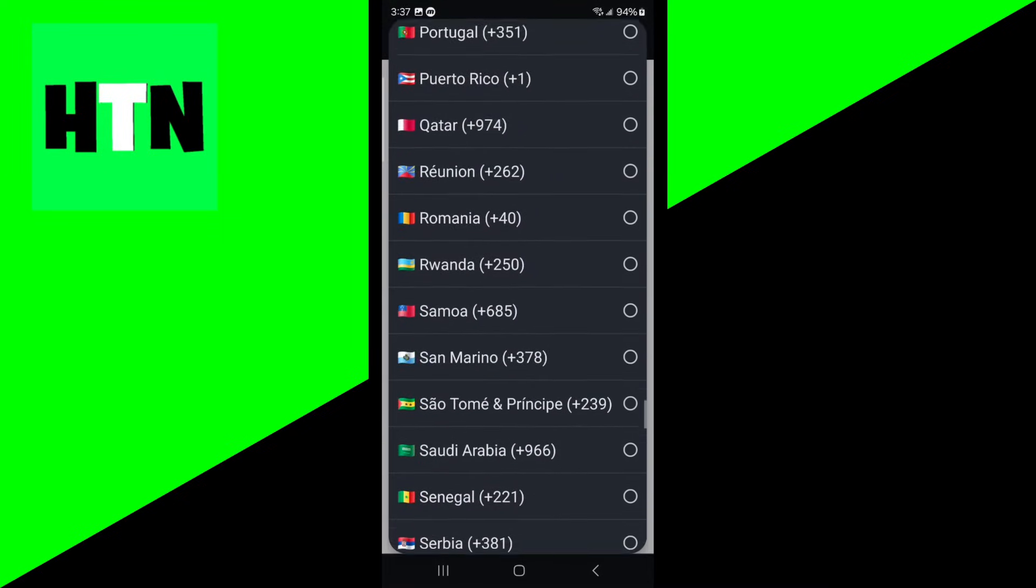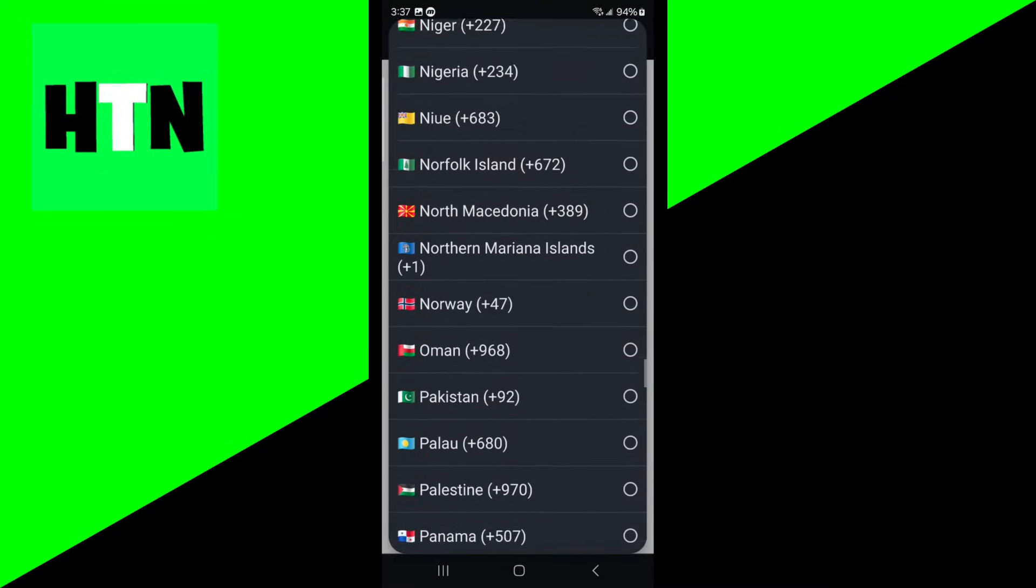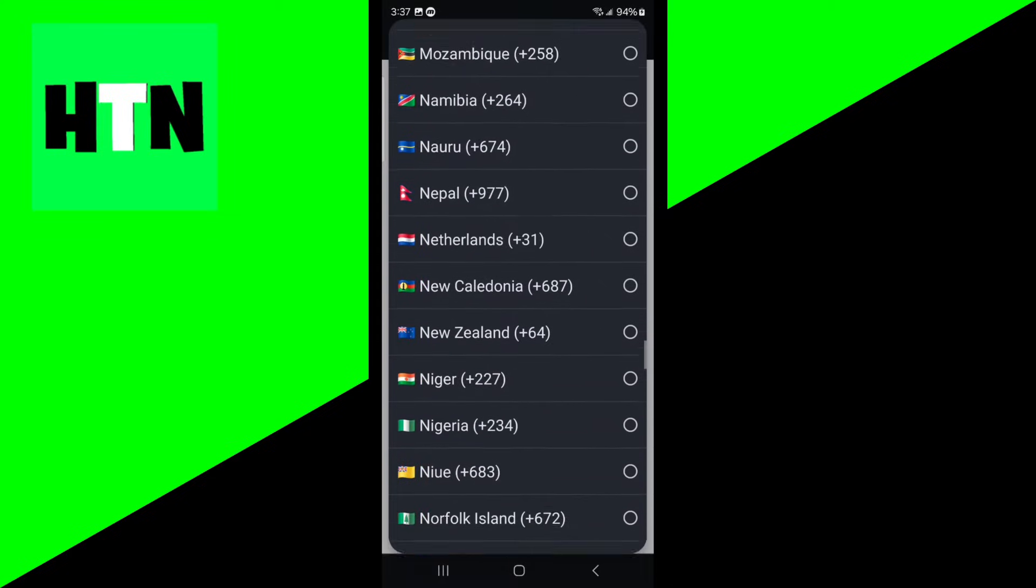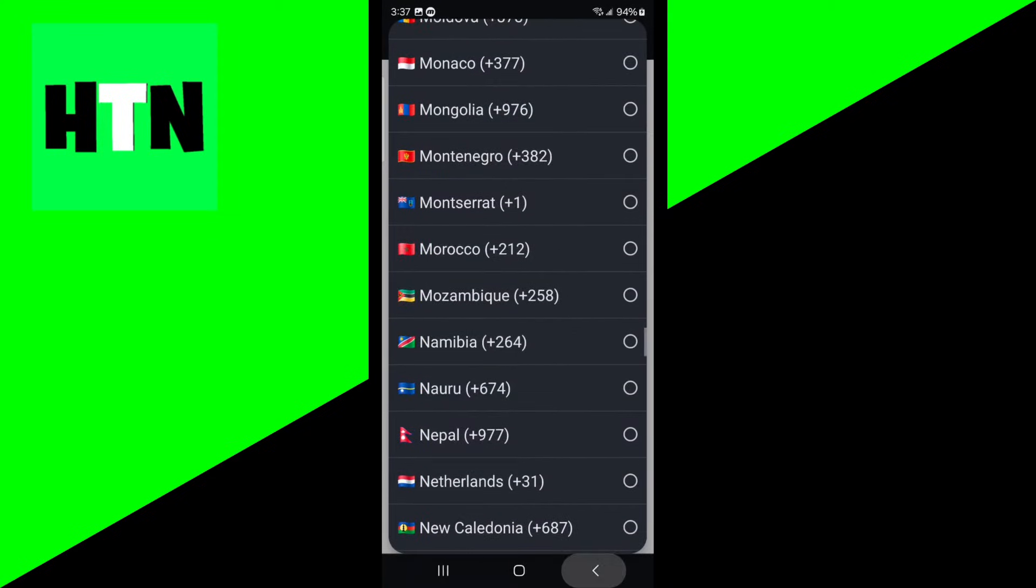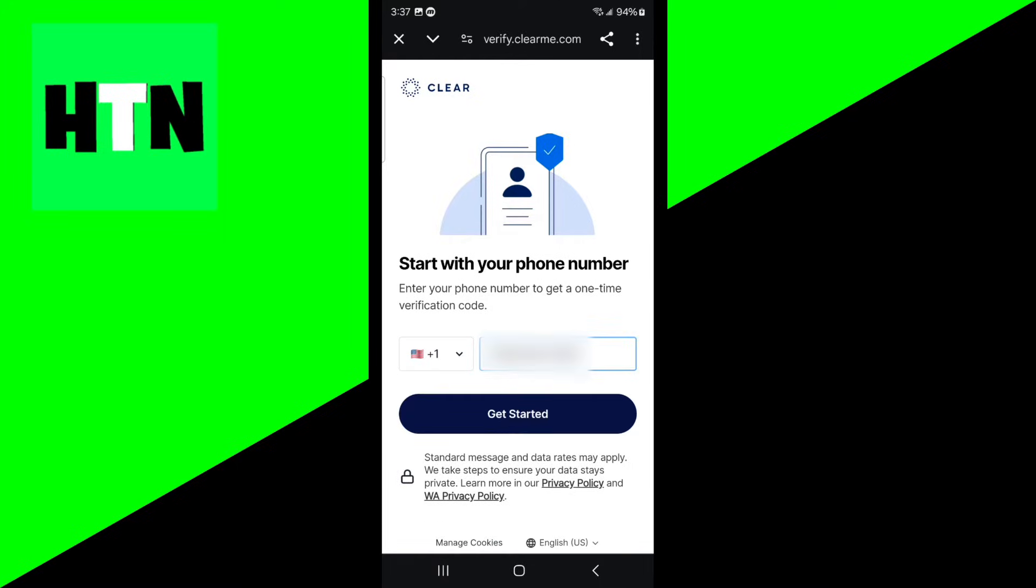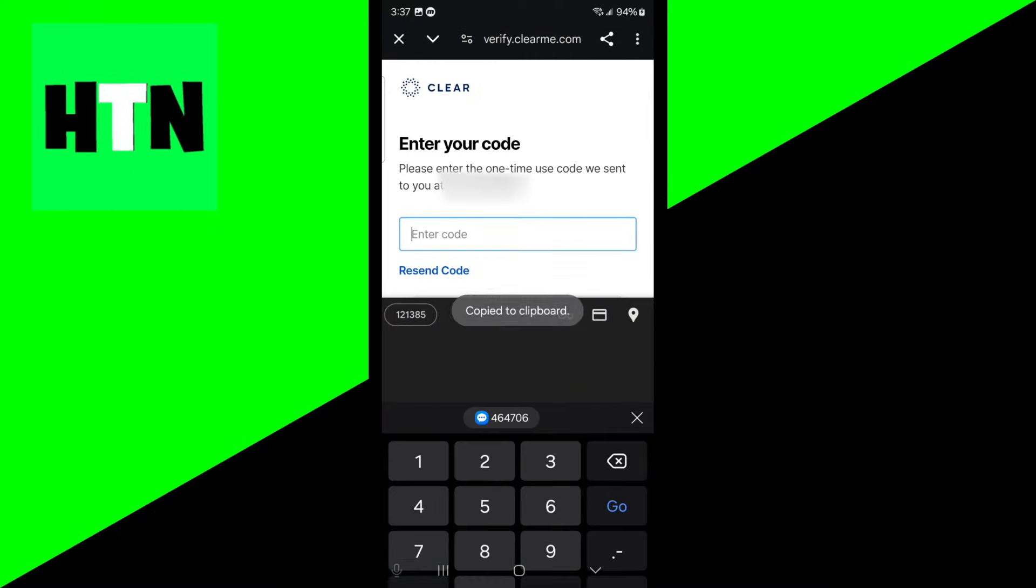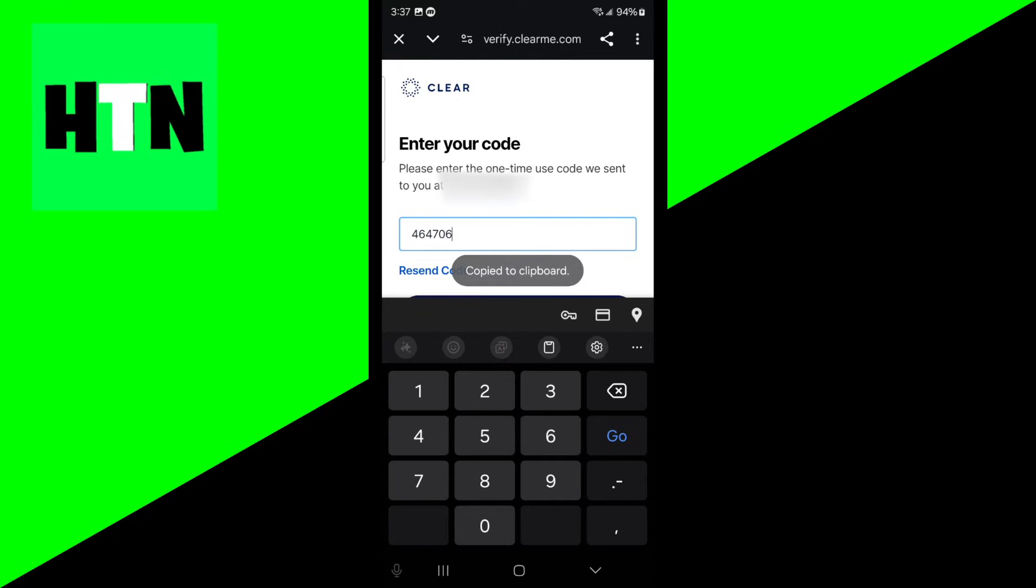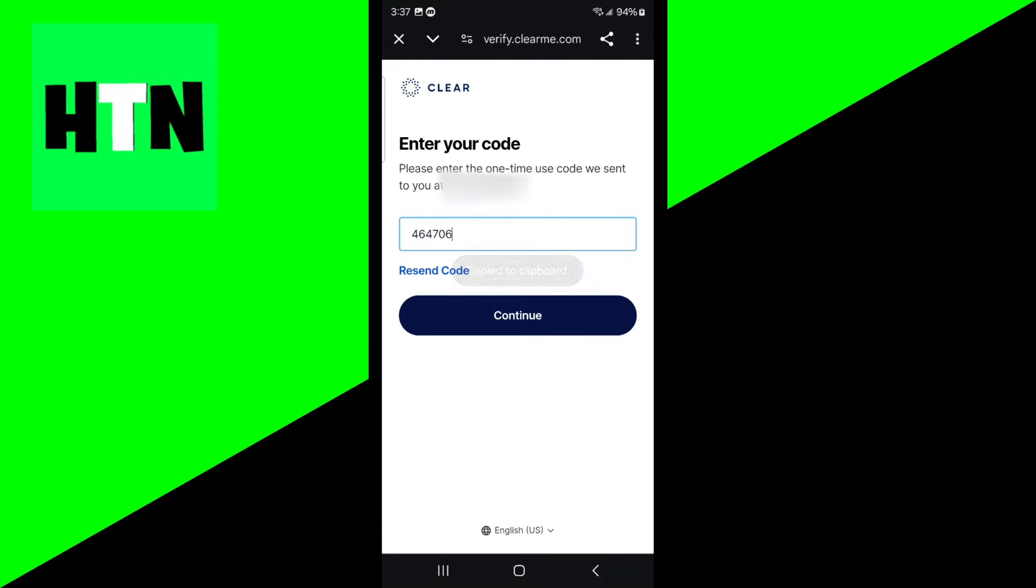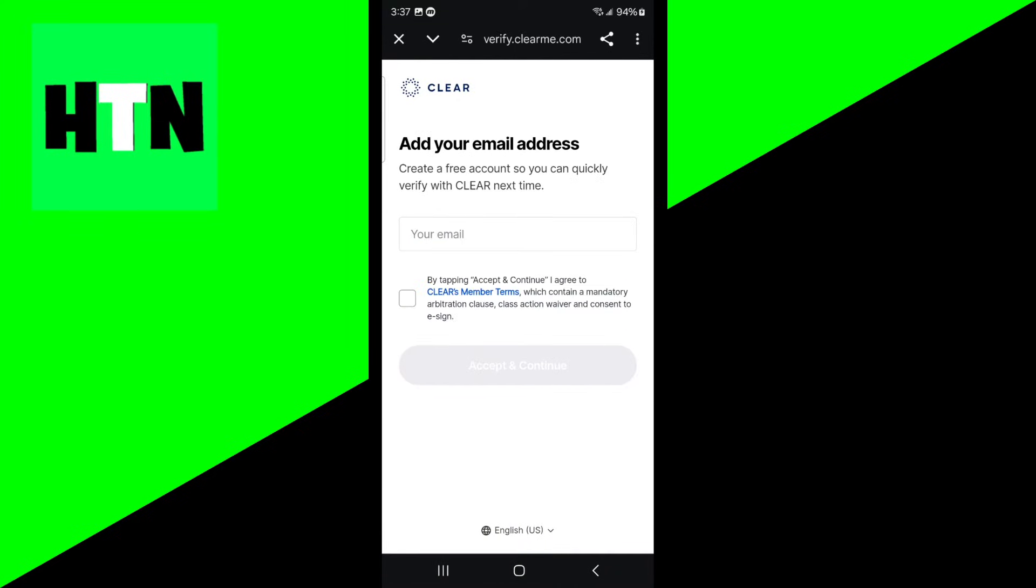Go ahead and select the country of your phone number, otherwise this process will not work. For America it's number one. Now just enter in the rest of the phone number. Once you're done with that, press on get started. Now it's going to send you a one-time code to your phone number. Just wait for it, copy it, and paste it in here. Then press on continue.